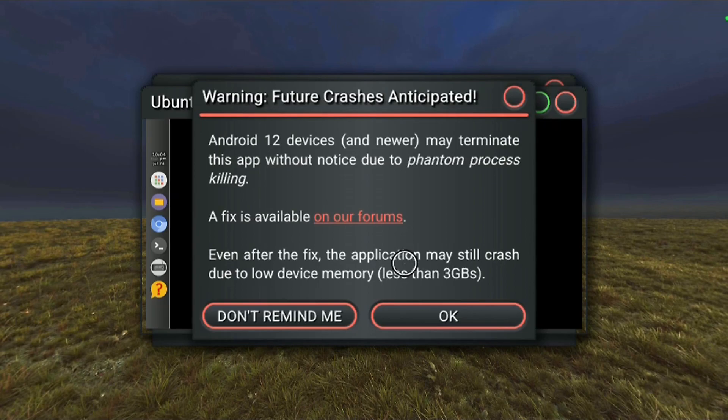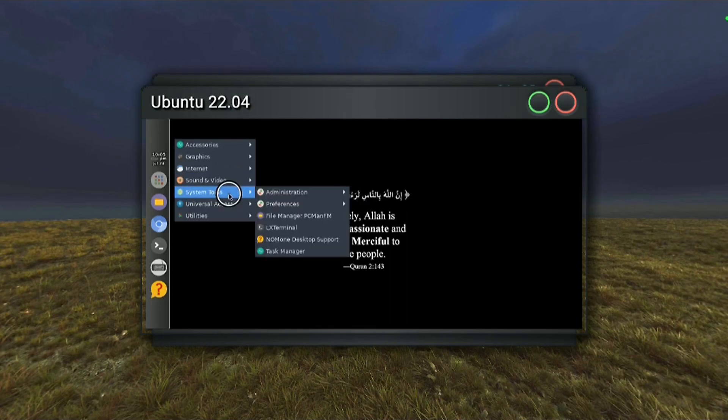Every application in Android runs in a process. If this process spawns another process, the new process is called a phantom process. Since Android 12, the system enforces a limit on the total number of phantom processes that can run at the same time throughout the system. The default limit is 32 processes.